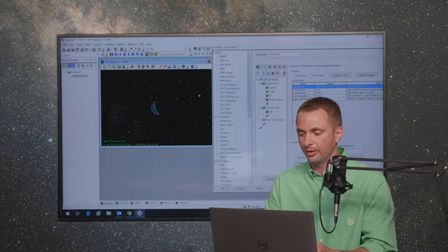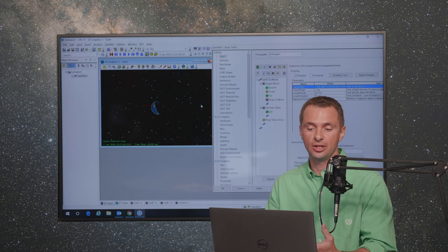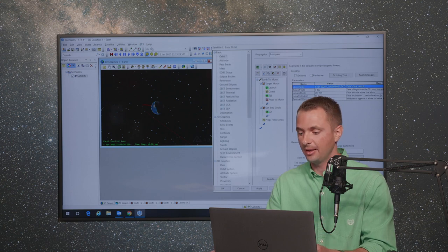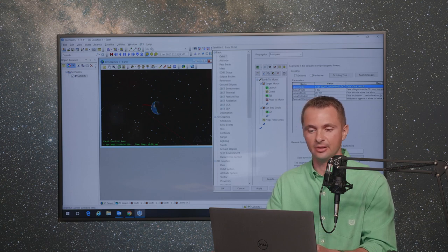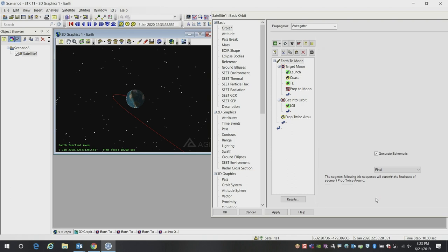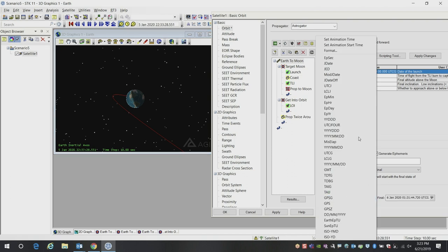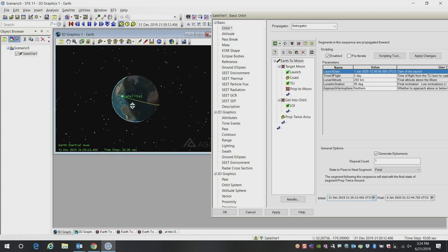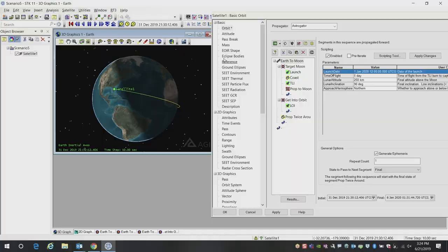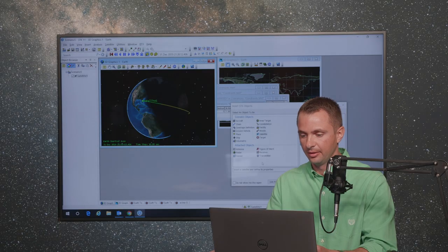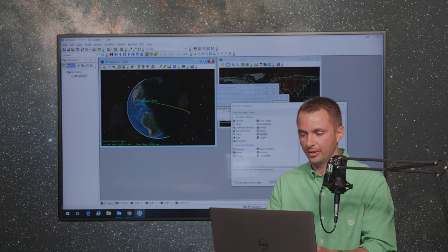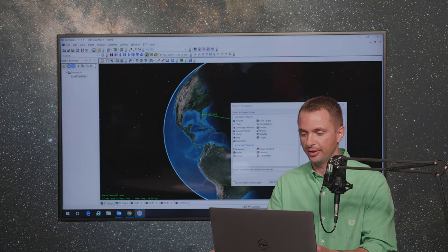What I'm going to do now is change this so that I'm viewing it at this time frame, because right now I'm at the current scenario time. I'm going to set my animation time to this time at the beginning of my sequence, which is at the launch. Let me go ahead and close this window and maximize my 3D window so I can see a little bit better here.